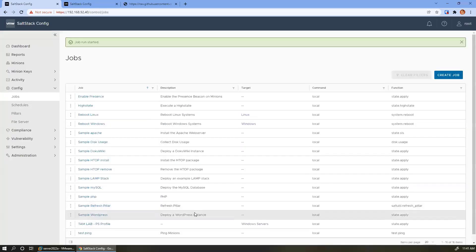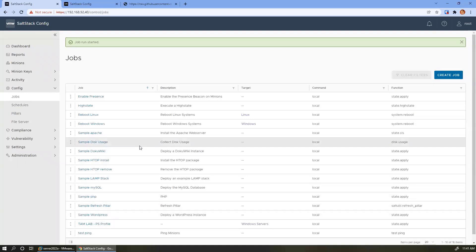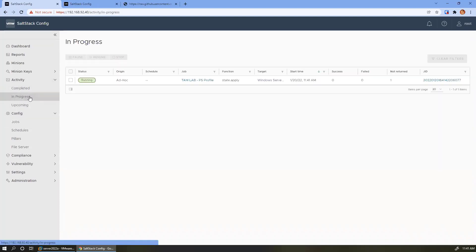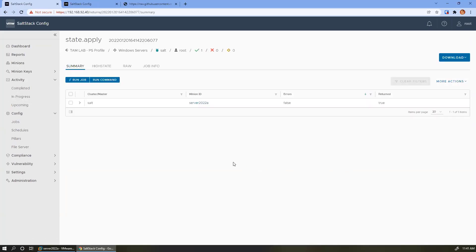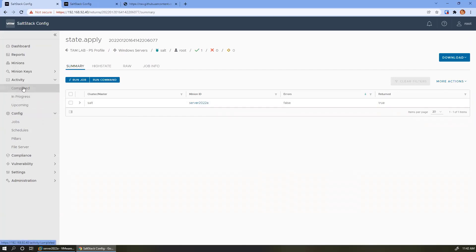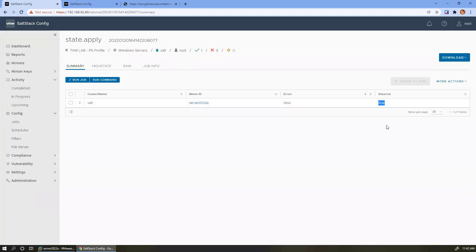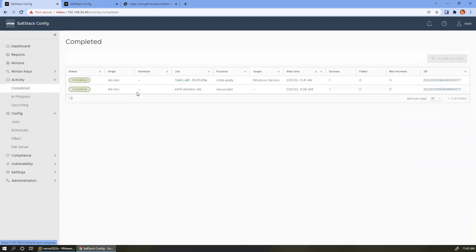We've got: we're going to call it psprofile, apply it to Windows servers, apply the state from the SSE environment, using the specific state file we created earlier. We'll hit save on that. Now we've got this row in our list of jobs and we're just going to go ahead and say run now. We'll not do any testing — we've only got one minion, so let's just run it. If we come over to activity, we see something running here that's in progress. We can click on the job ID and see it has almost transitioned to completed — there were no errors returned and the minion has returned.